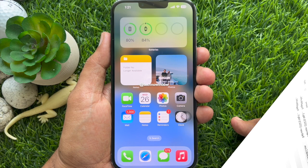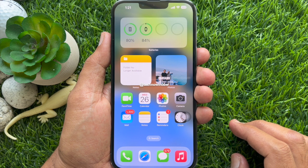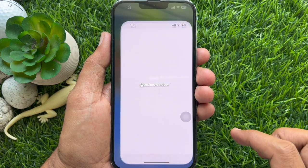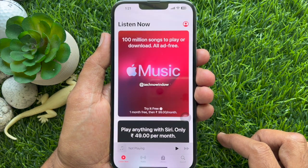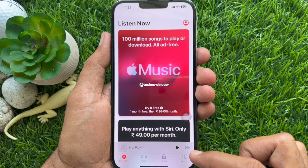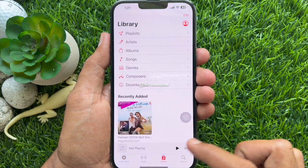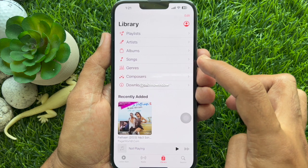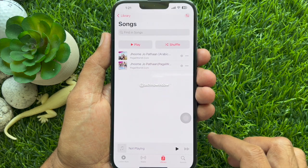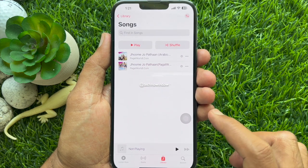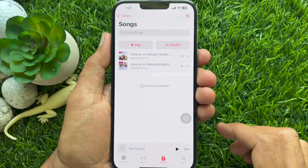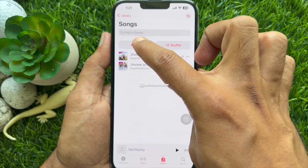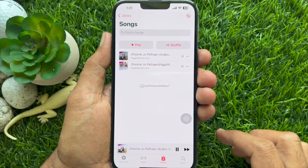You can now disconnect your phone from the PC, then open the Music app on your iPhone. Tap Library, then tap Songs. Here you will see your transferred music, and from here you can play the music.